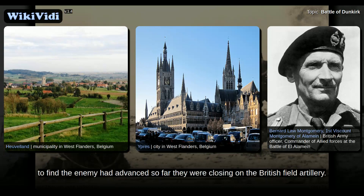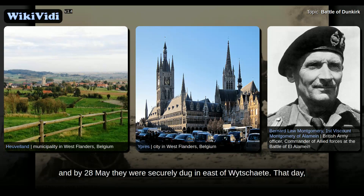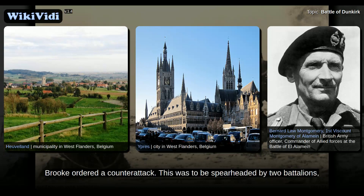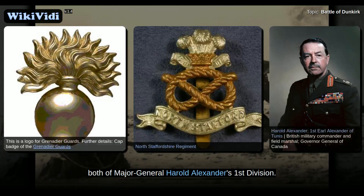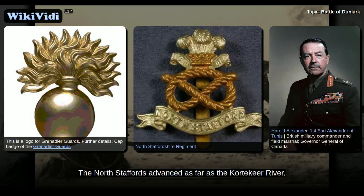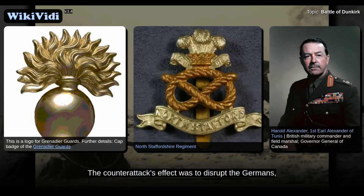The 10th Brigade arrived first, to find the enemy had advanced so far they were closing on the British field artillery. Between them, the 10th and 11th brigades cleared the ridge of Germans, and by the 28th of May they were securely dug in east of Wytschaete. That day, Brooke ordered a counter-attack, spearheaded by two battalions — the 3rd Grenadier Guards and 2nd North Staffordshire Regiment, both of Major General Harold Alexander's 1st Division. The North Staffords advanced as far as the Kortekerke River, while the Grenadiers reached the canal itself but could not hold it. The counter-attack's effect was to disrupt the Germans, holding them back a little longer while the BEF retreated.